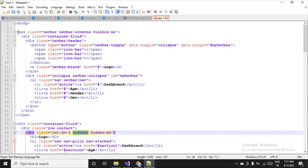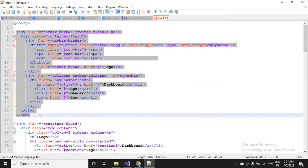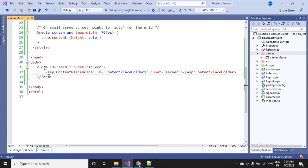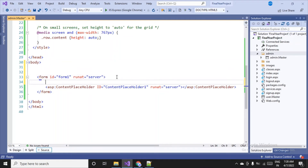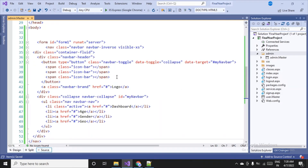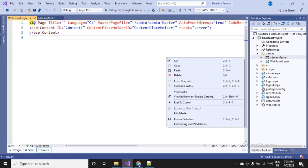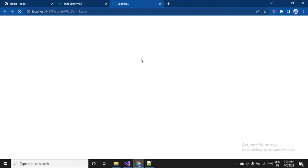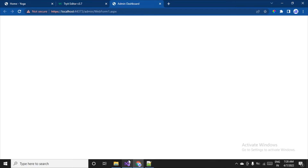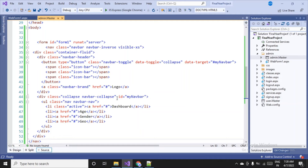I'll copy the first navigation bar code and go to Visual Studio, then place it inside the body and form tag of the admin master page. I'll save, then add a content page by right-clicking and selecting 'Add Content Page' just to see how it looks. When I run webform1, nothing is visible yet, so I need to go back and also add the side navigation bar code.